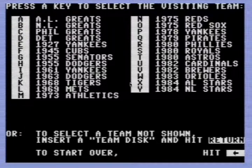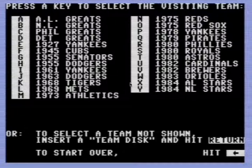We are going to replay the 1986 World Series - the New York Mets versus the Red Sox. I'm going to try my best to use the actual game starters for each game and lineups as close as I can get them. I will play the Red Sox, the computer will take the 86 Mets.